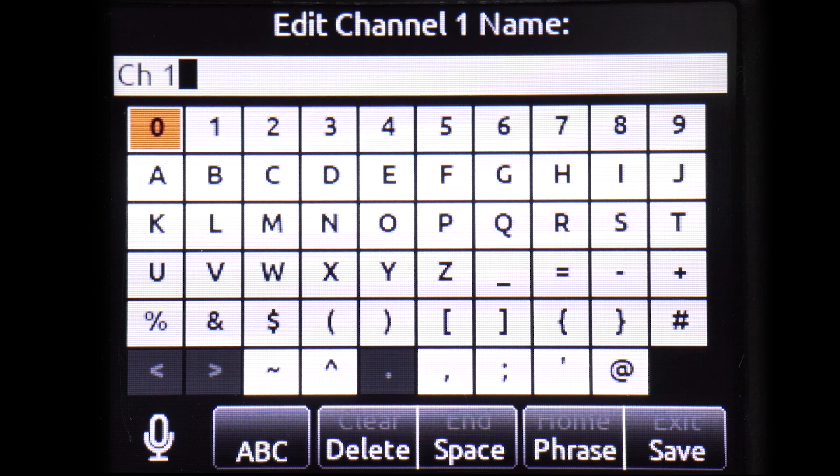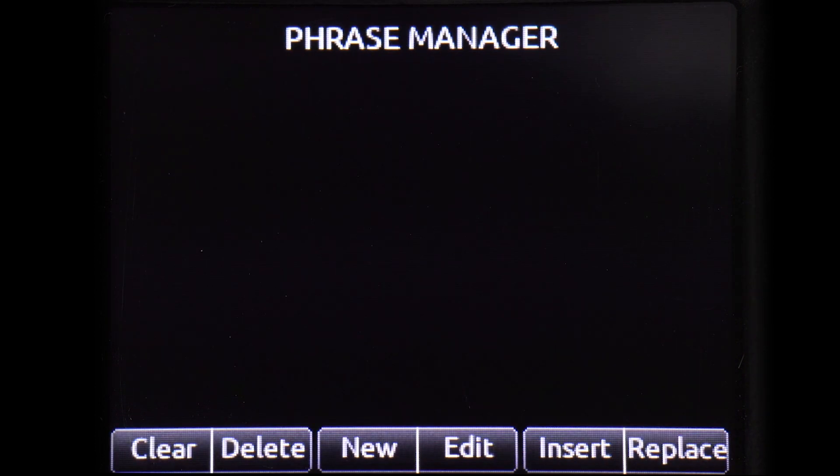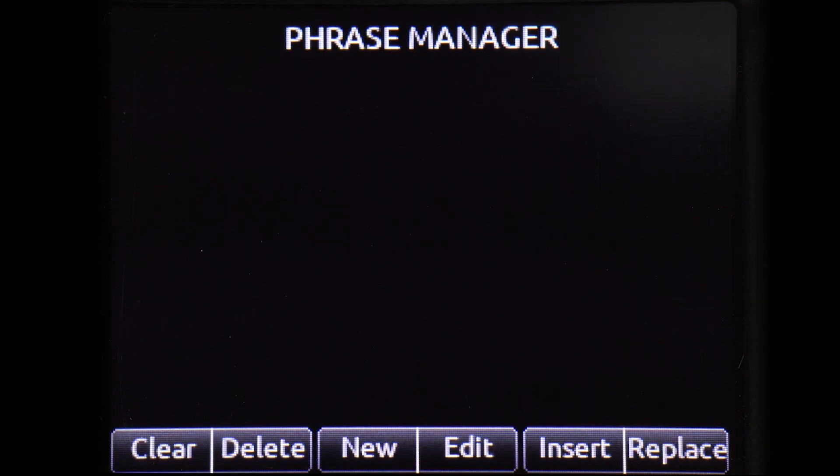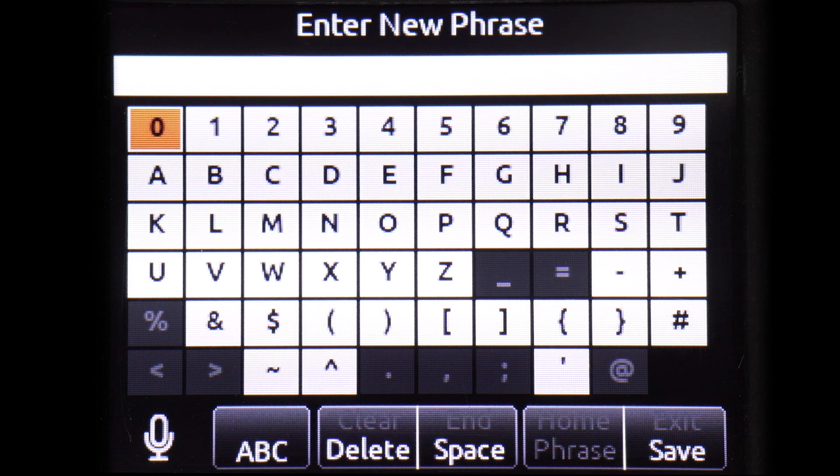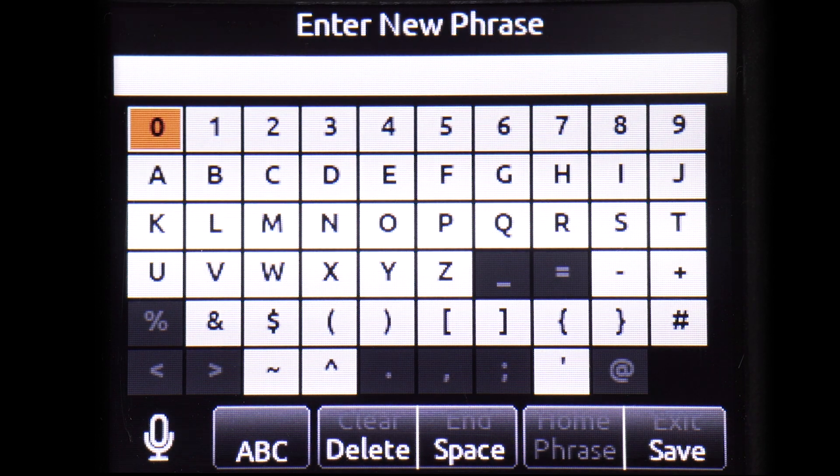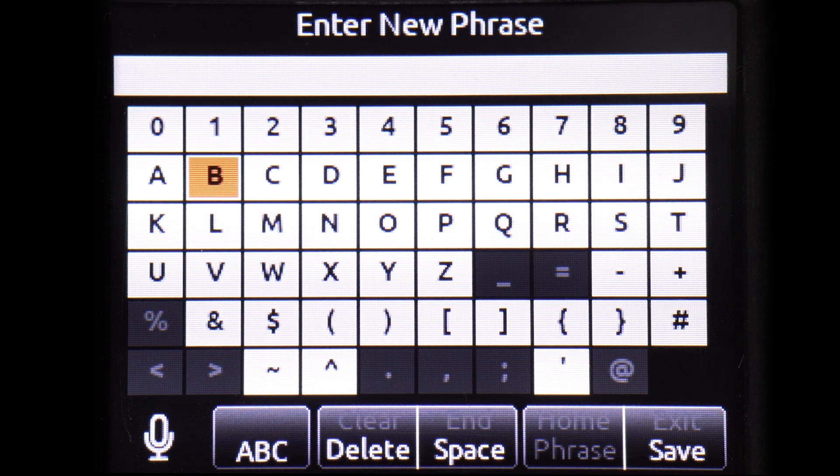Use the Return toggle to enter the Phrase Manager. Create a new phrase using the Star toggle. For this example, our saved phrase will be Boom.